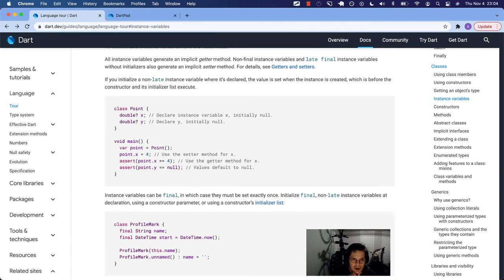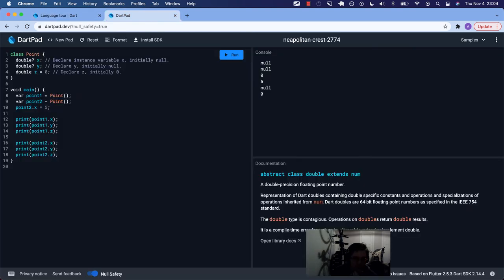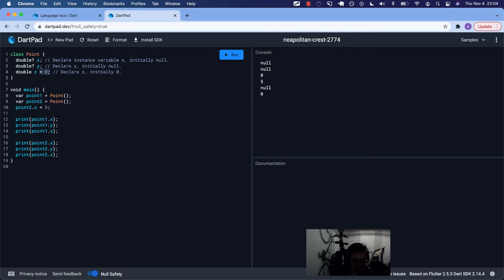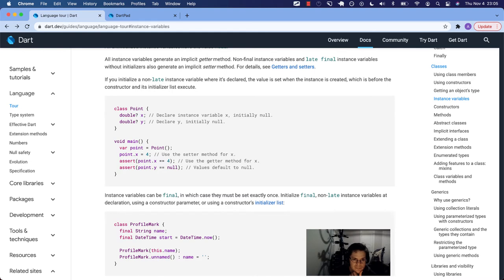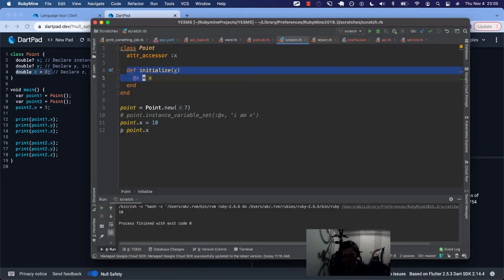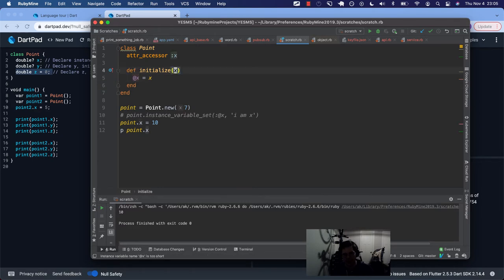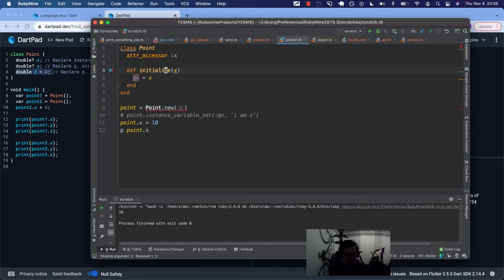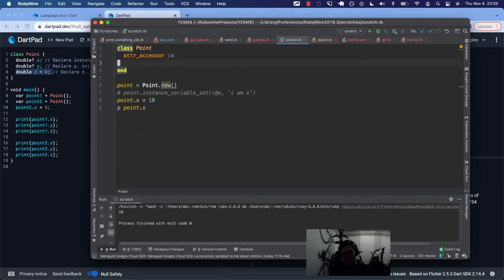If you initialize a non-late instance variable where it's declared — just like z — we have initialized it to a value where it's declared right here. The value is set when the instance is created, which is before the constructor and its initializer list execute. So just like in the Ruby example where whenever we are initializing — if I didn't want to pass in x and wanted to do something similar to z over here in Dart — I would just have the value set at initialization.